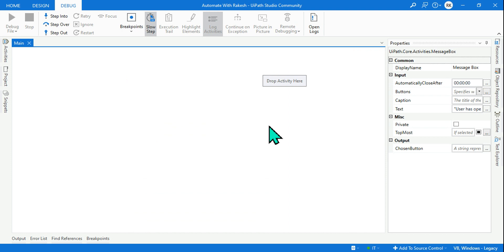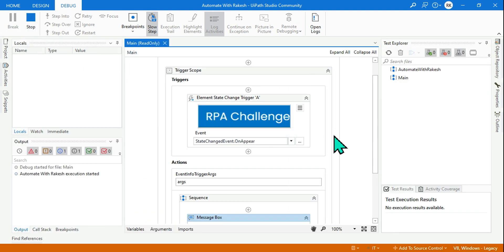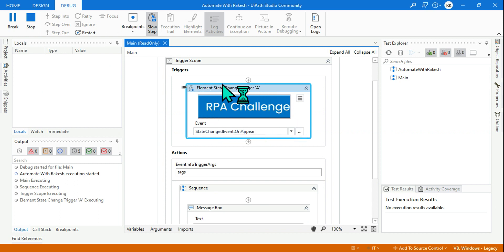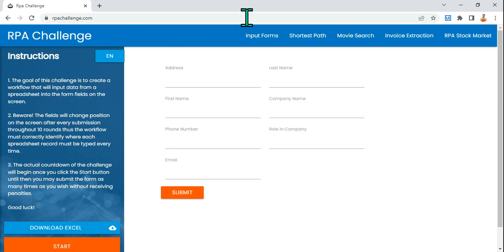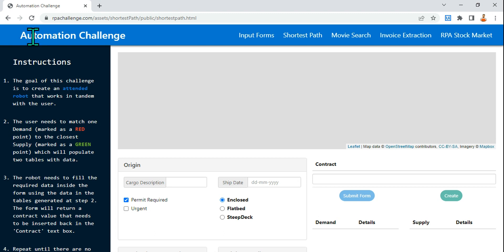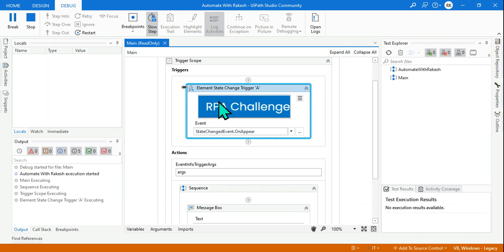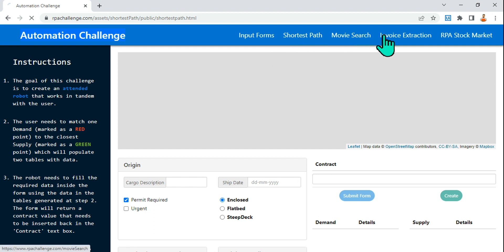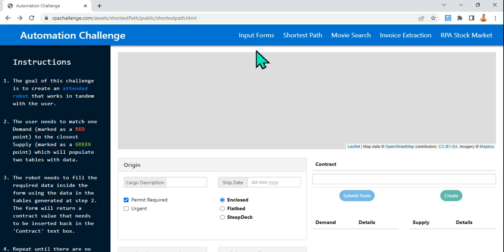Let's execute this to understand in detail. The activity has started monitoring to see if a new instance of rpachallenge.com is appearing on the screen. For example, if I go to shortest path, the title has changed to 'automation challenge'. The moment I click on input forms, it is still monitoring but not yet triggered. Clicking other options like movie search — nothing is happening, same state.